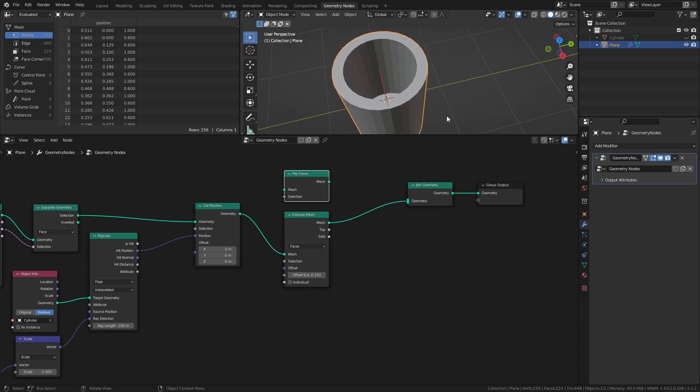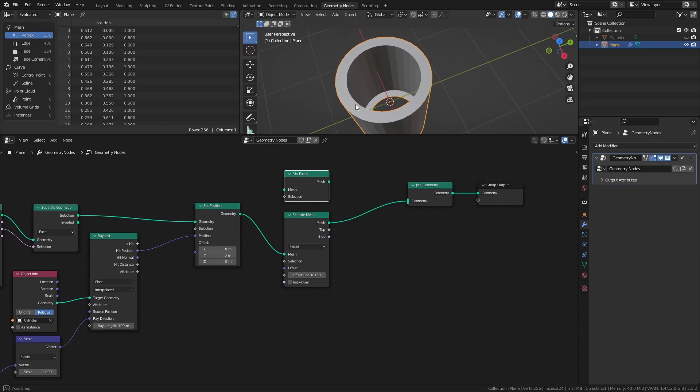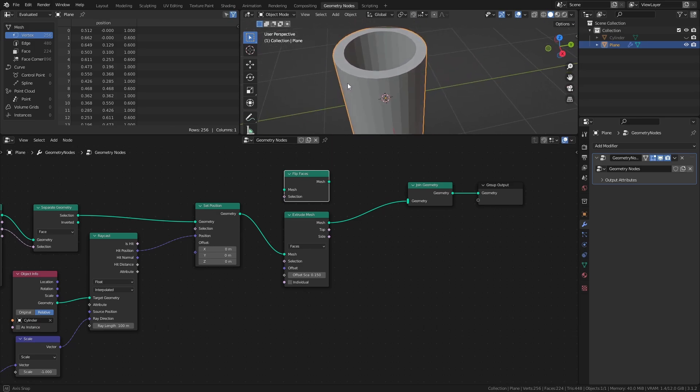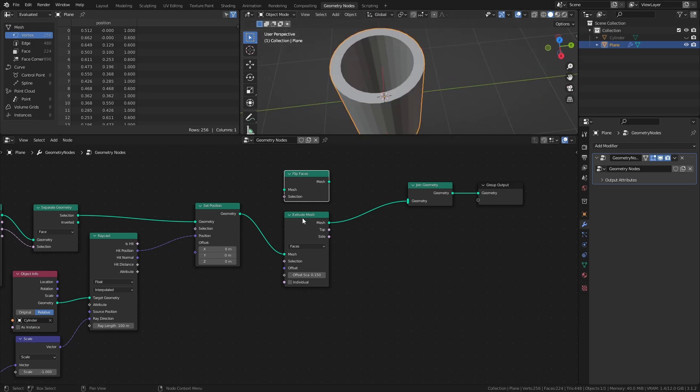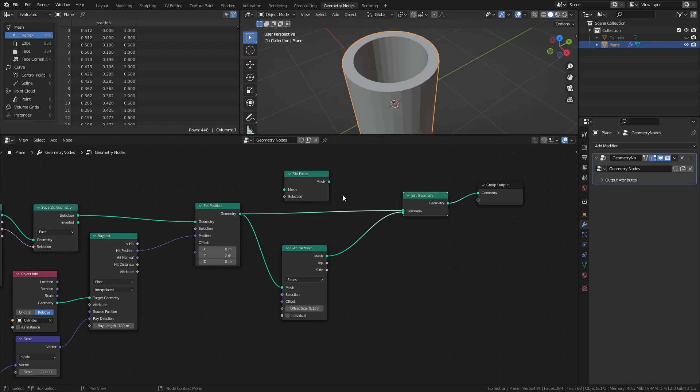Since the cylinder object is hidden, you can see that by extruding the faces, we no longer have a solid mesh. By connecting the set position node without the extrusions to the join geometry node as well, the original unextruded mesh can be added again. We can then correct the normals of this geometry by adding the flip faces node.